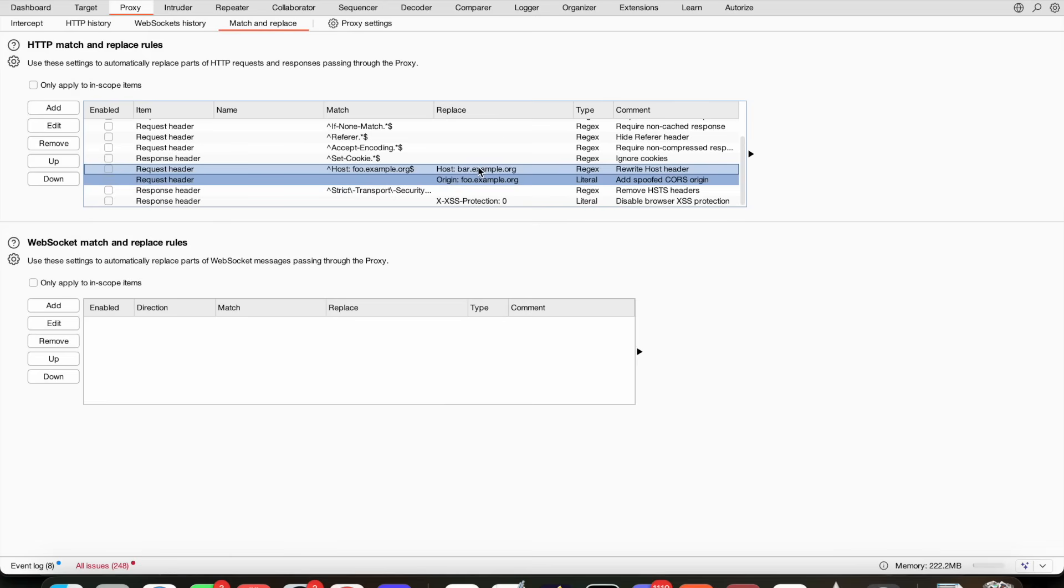And if we browse through the website and the CSRF tokens are then accepted in places where they shouldn't be—meaning behind the login and in meaningful locations—then that means that if the website works, in other words, that's not good because that's a vulnerability.